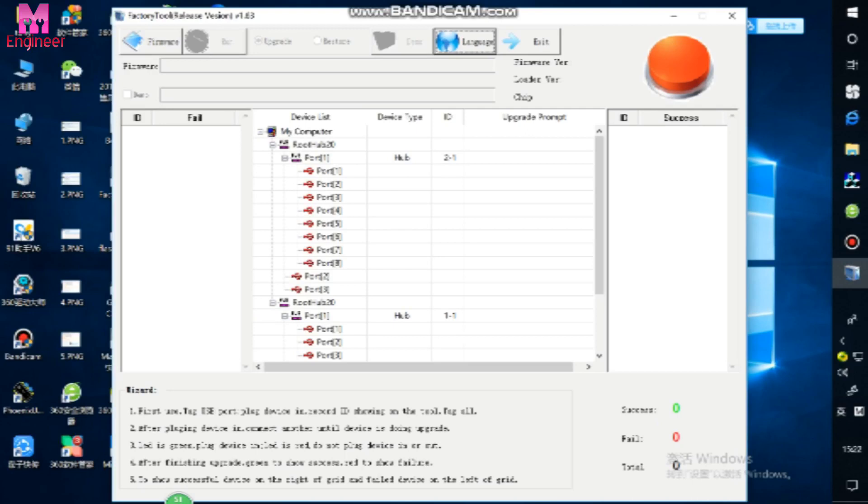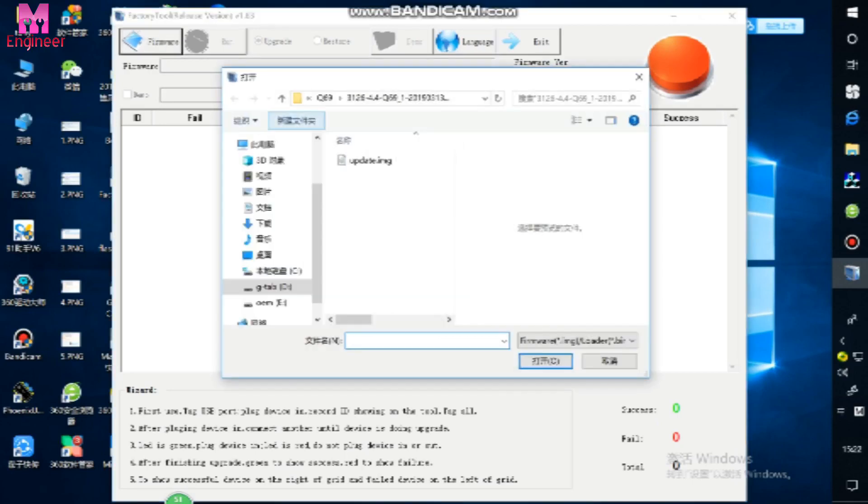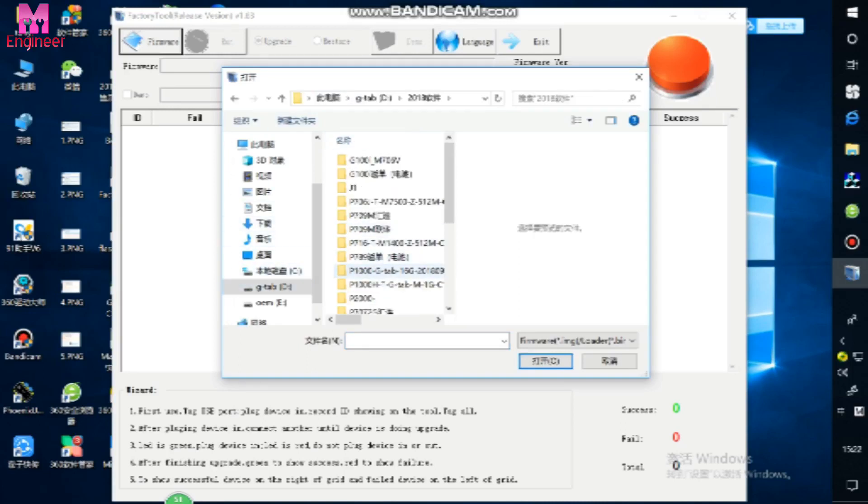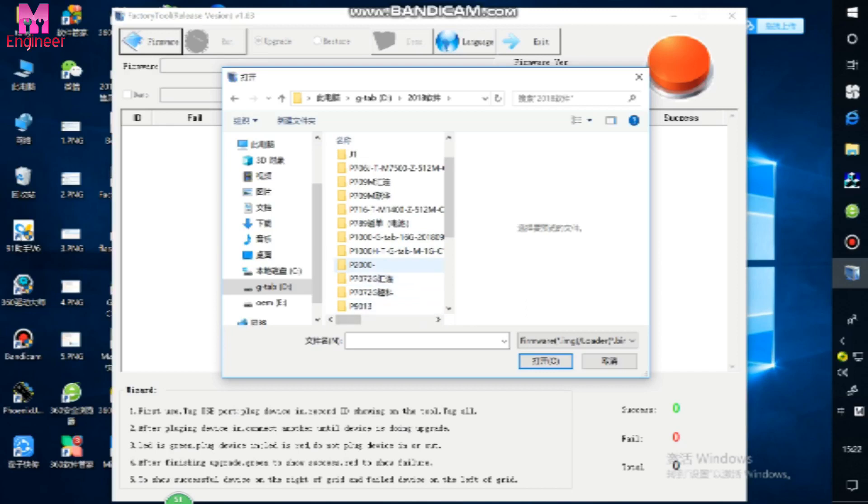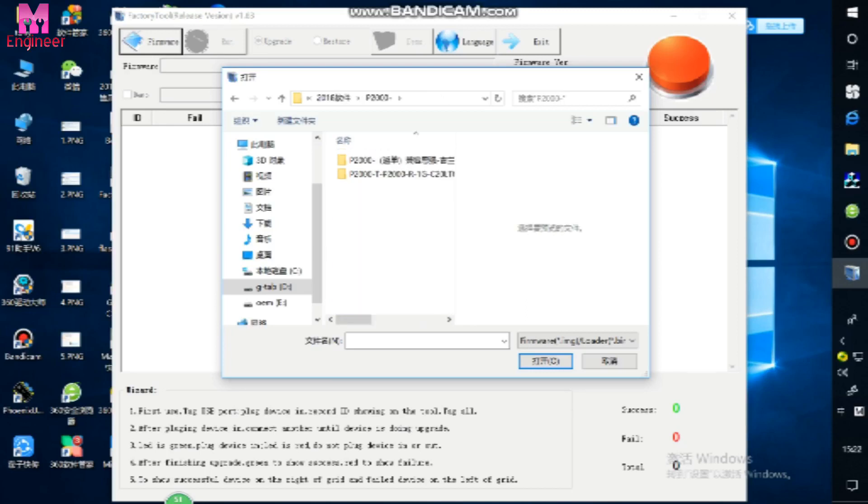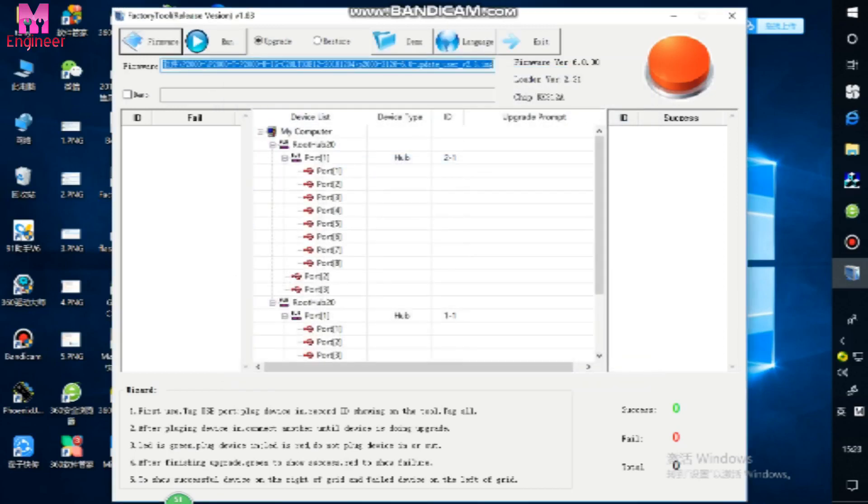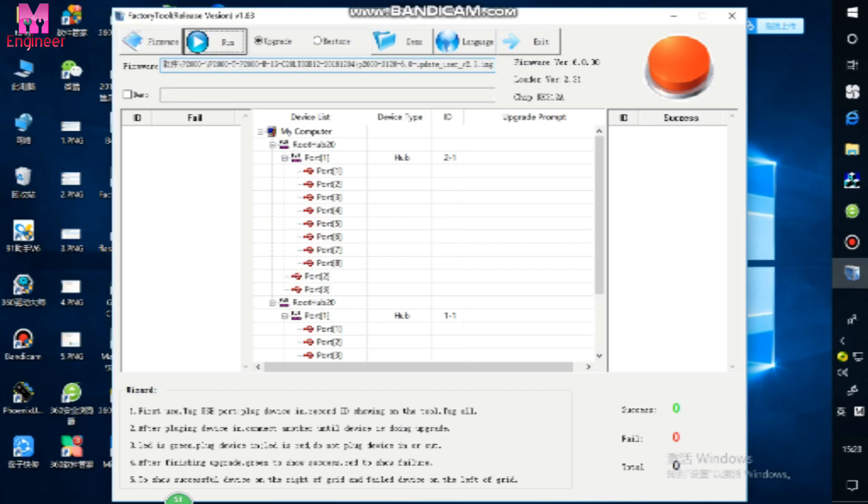Now you click firmware and select your software file, which model you want to download. File select after, you click run.